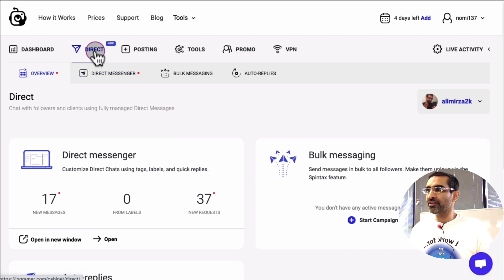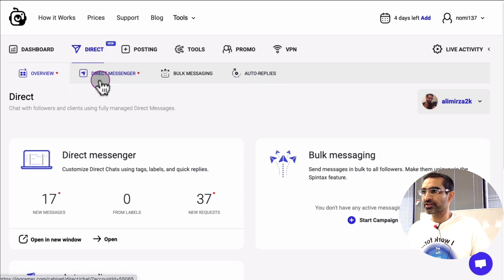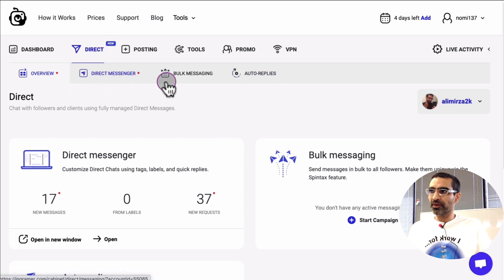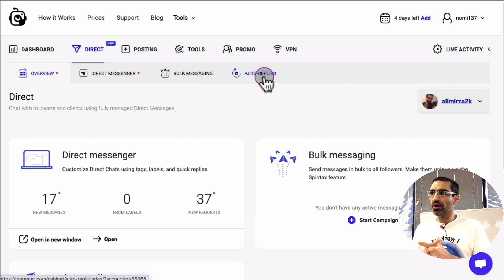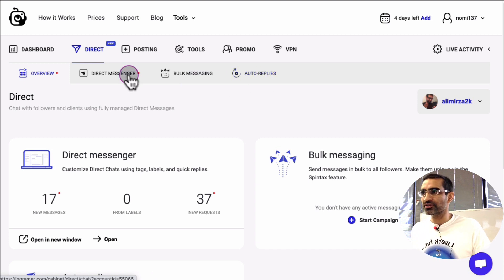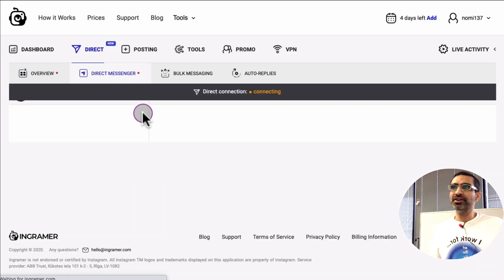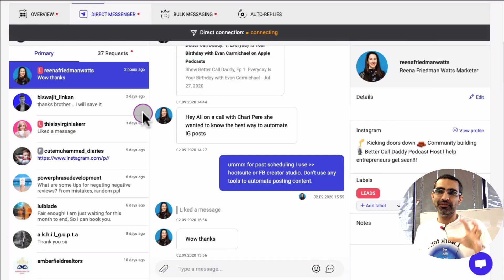Let's look at the Direct module in detail. Under this module there are three things: Direct Messenger, Bulk Messaging, and Auto Reply. Those are the three things you can do inside this module. Let's first look at Direct Messenger — it's straightforward, but there's actually something really cool inside here.